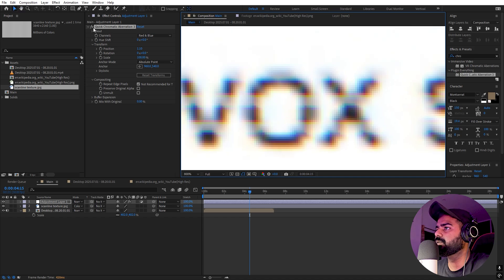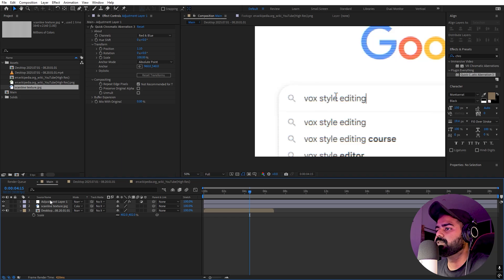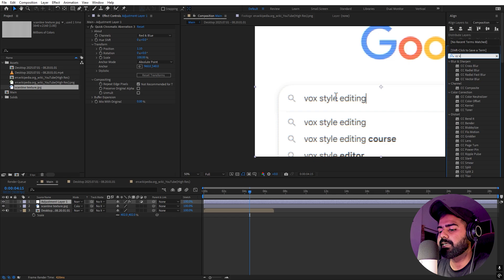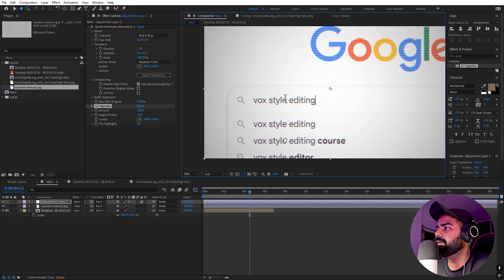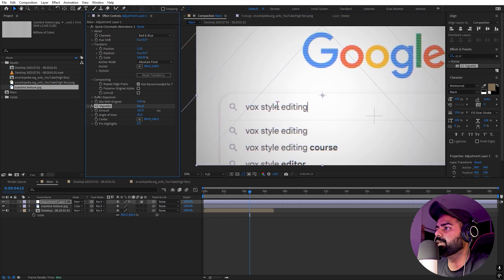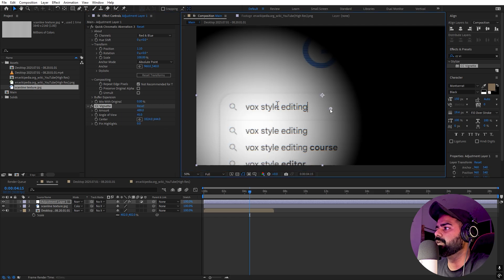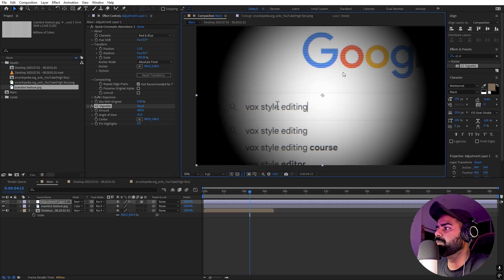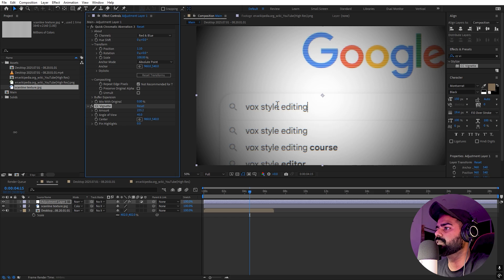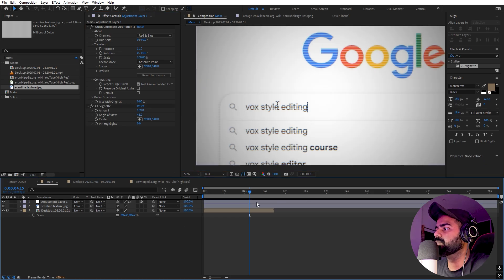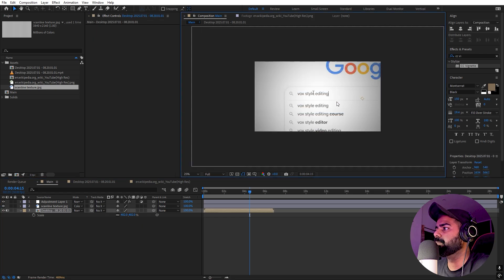Now we want our scene to be focused in the middle, so we can add one more effect called CC Vignette. Let's drag it onto this. What this does is make the focus shift to the middle. We can play around with the amount — if I increase it quite a bit you can see it gives you this vignette look. You can play around with wherever you want the focus to be. I want it in the center and not too harsh, so let's make it subtle. Now we can play around with the scaling animation.